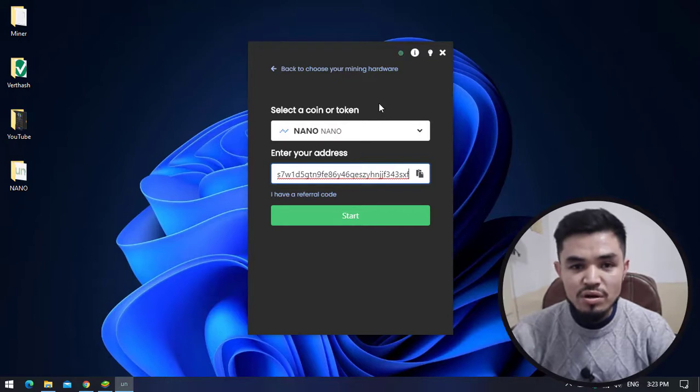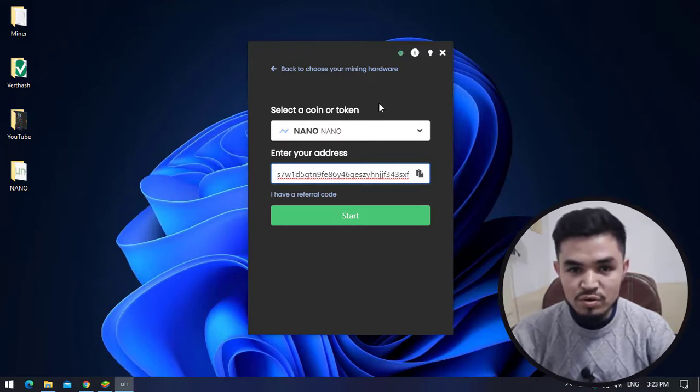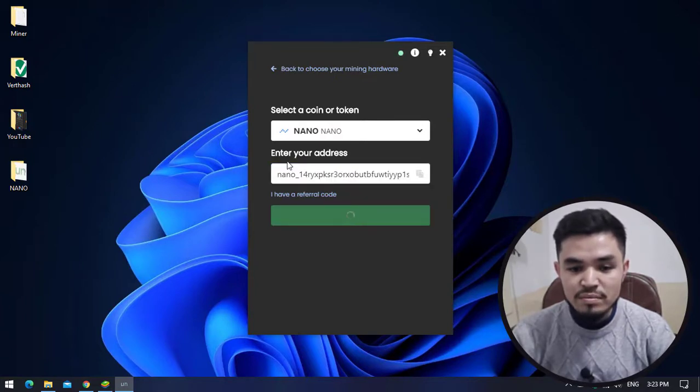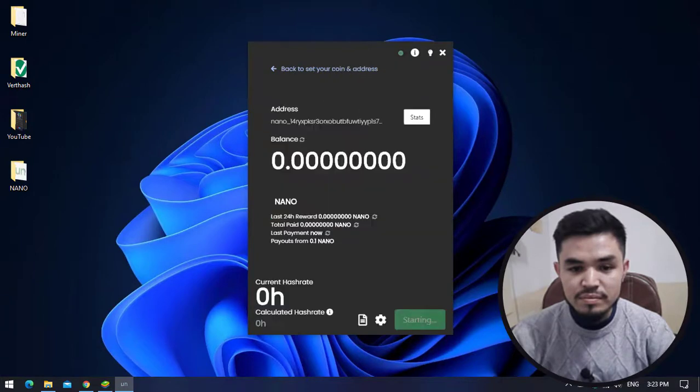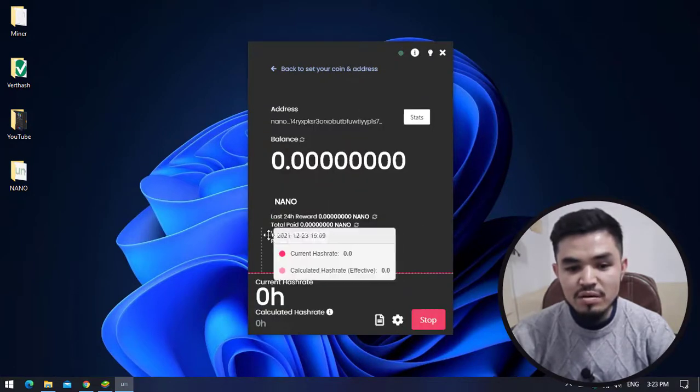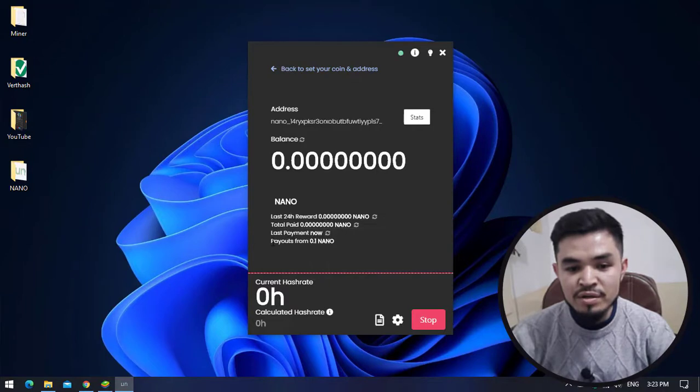I will provide you the link in the description on how to download and install Trust Wallet on your Windows operating system. I will click on the Start button to start mining Nano. Once you are here, you can see the last 24-hour reward, the total paid, the last payment, and the payout threshold of 0.1 Nano.